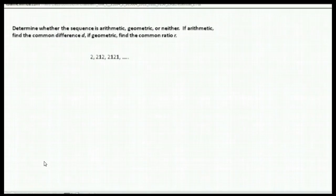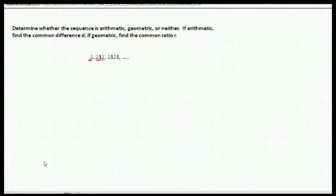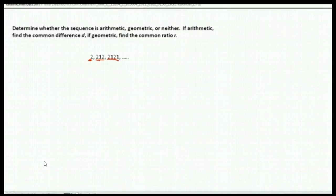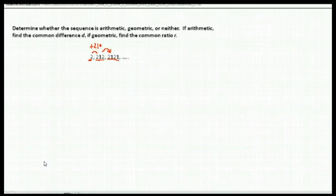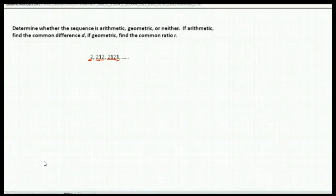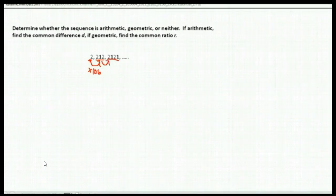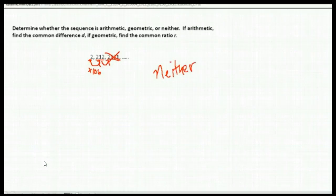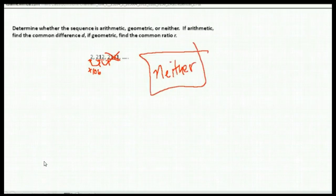This one is 2, 212, 2121. There's a pattern where digits are added, but if we try arithmetic, we'd have to add 210 to get from 2 to 212, and adding 210 again won't give us the next term. If we try multiplication, 2 times 106 gives 212, but 212 times 106 does not give the next term. This doesn't follow arithmetic, where we add or subtract, or geometric, where we multiply by something constant. So this is neither.